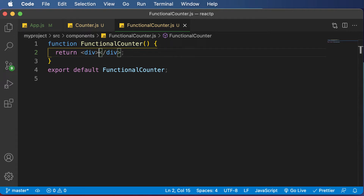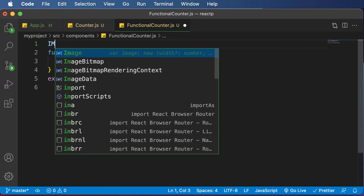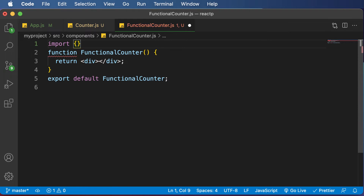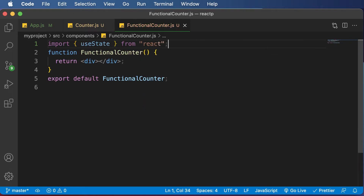The way we add state in a functional component in React is by using something called the 'useState' hook. We'll jump into the details of hooks and their different types later, but right now you need to understand that you use the useState hook from React in order to use state. So first, you need to import the useState hook: 'import { useState } from react'.